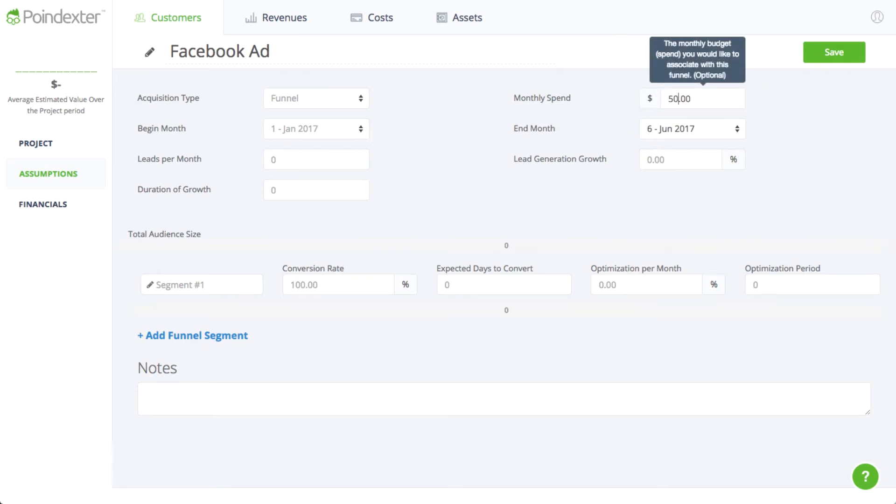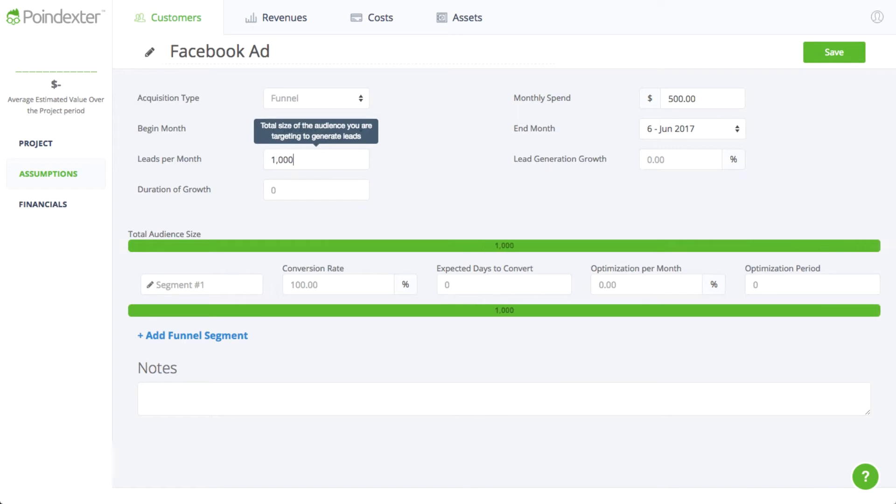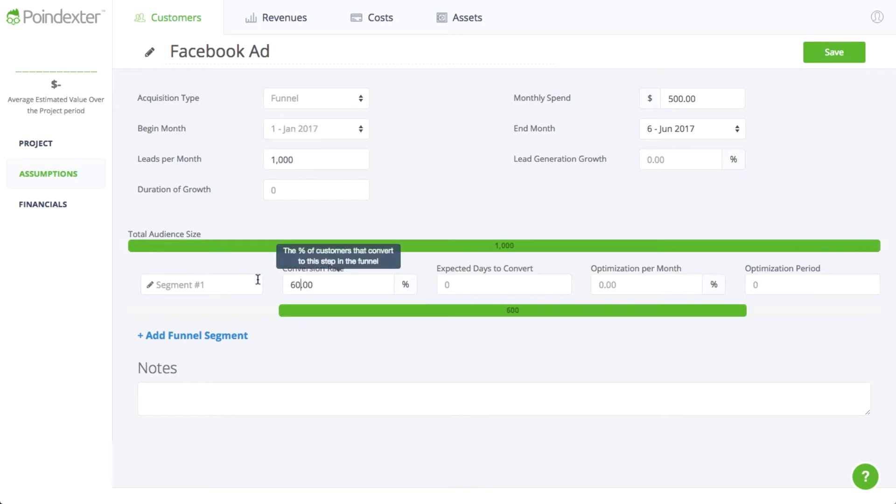Based on a budget of about $500 a month, we expect to generate 1,000 leads each month. We expect about 60% of these leads to actually go through and like our Facebook page.